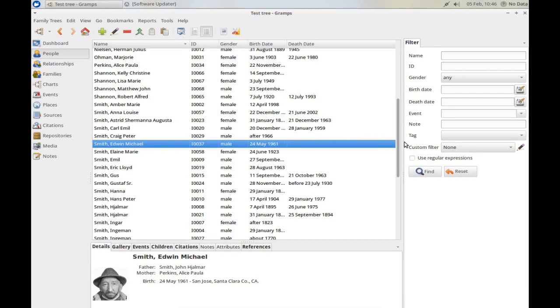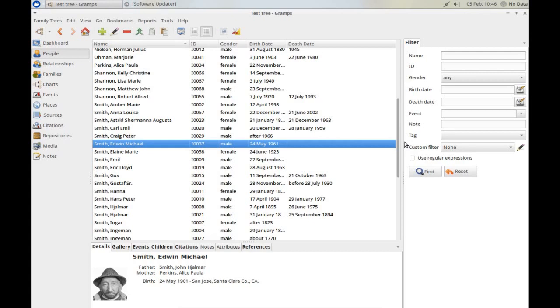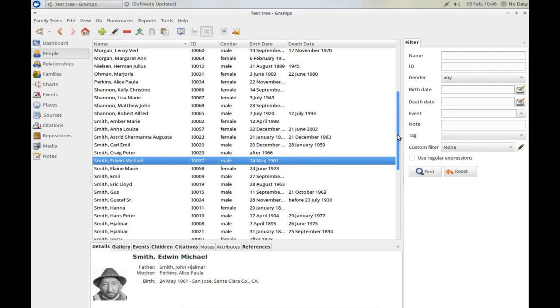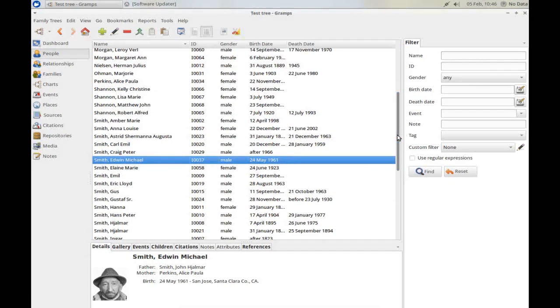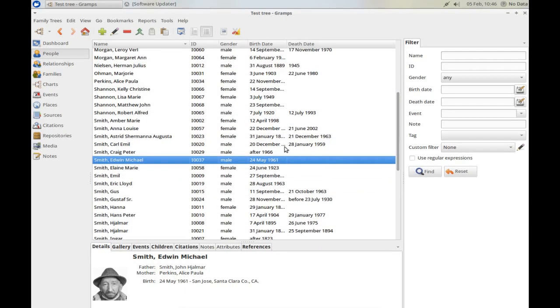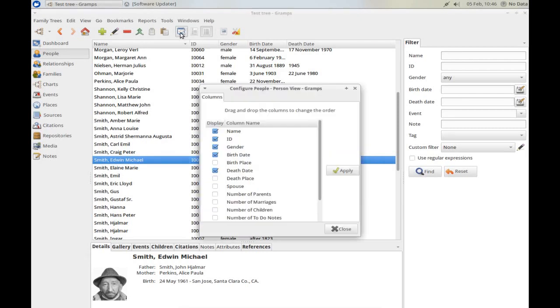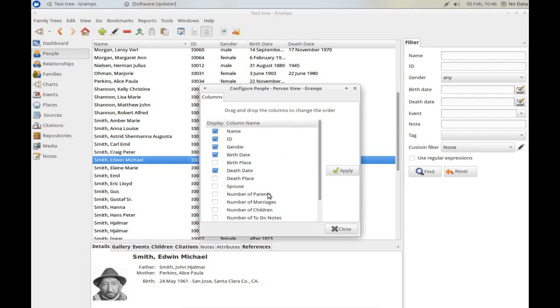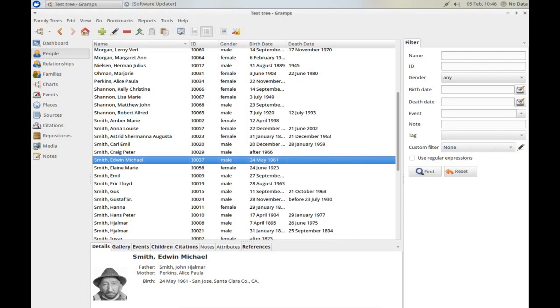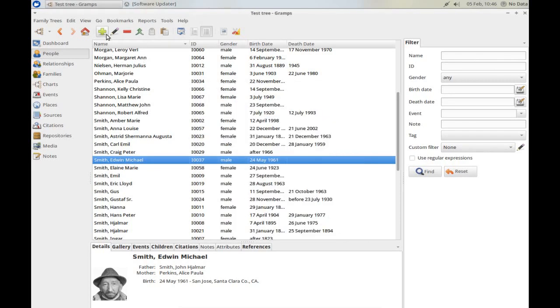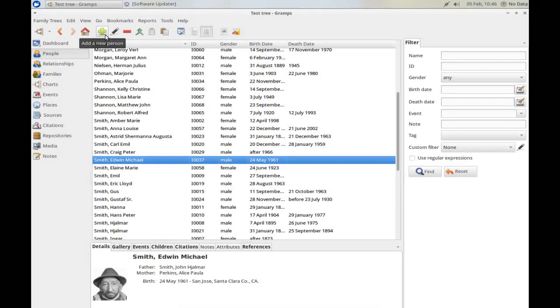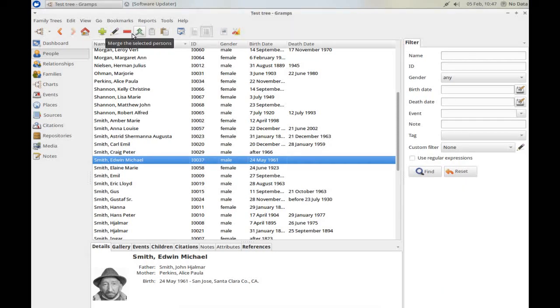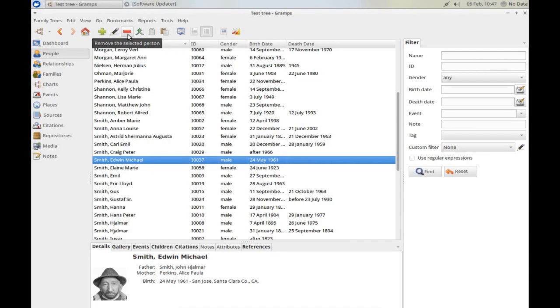And this is it in a straightforward list. You scroll up and down to find people. You can also change what's displayed on this screen using this button here. Configure the active view. Add or delete columns to suit your preferred display. The top toolbar is fairly explanatory. The tooltips appear as you hover over. So adding a new person, editing a person, deleting a person, etc.